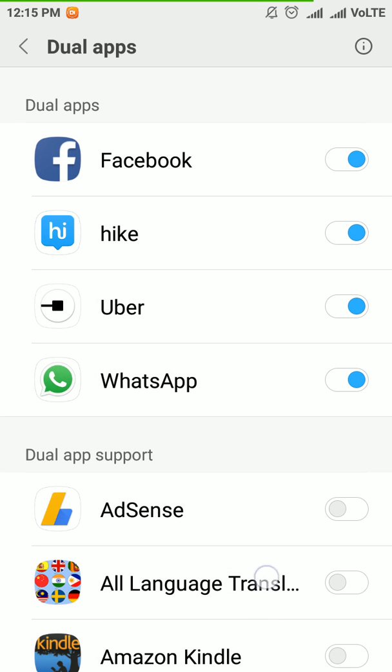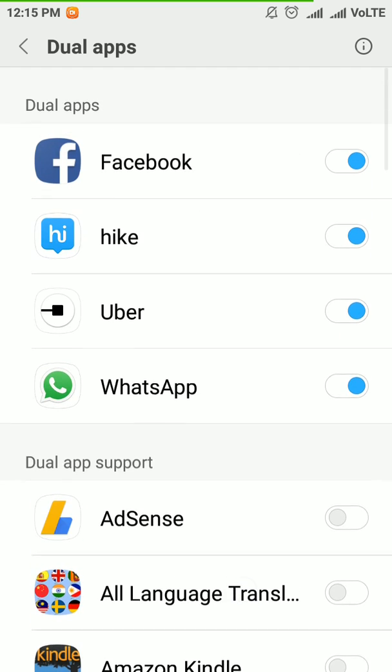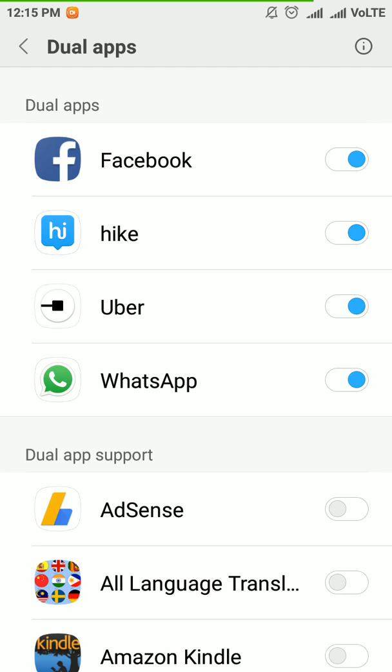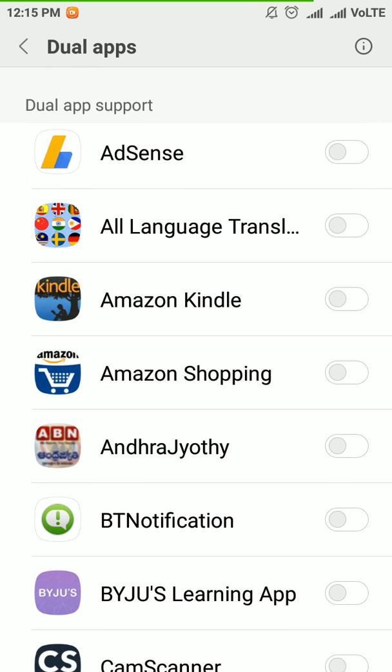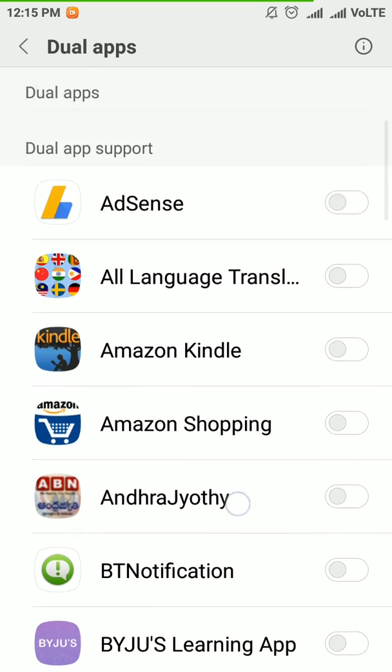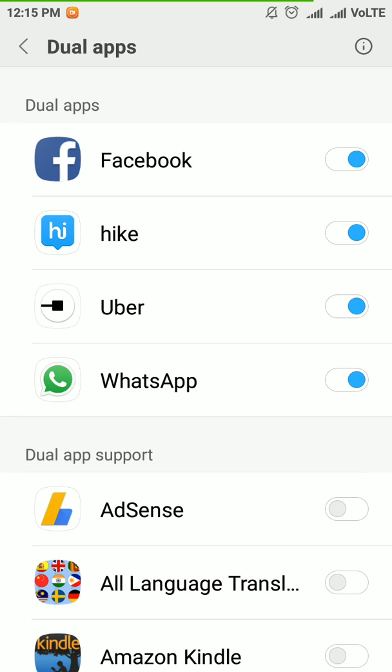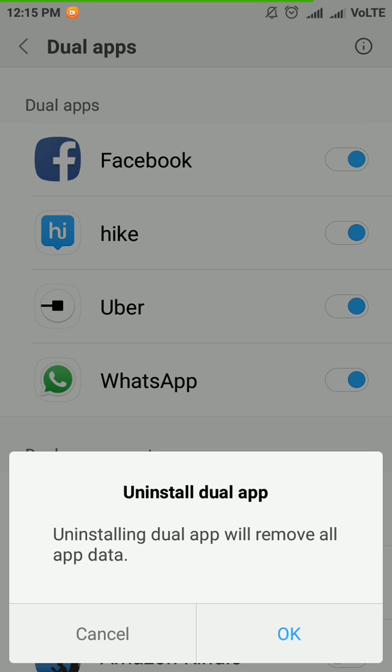Here all the apps are listed for you. For me, I have selected 4 apps for dual apps. They are listed at the top, and which are not dual apps are listed at the bottom. By clicking this button, you can turn off or on dual app.